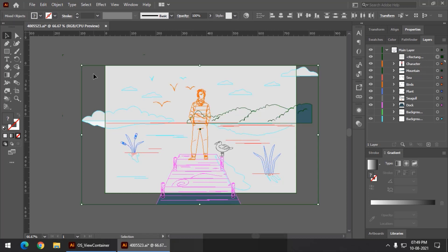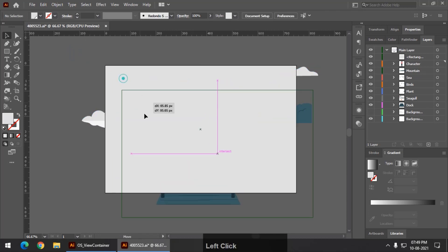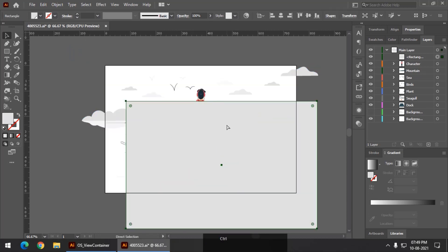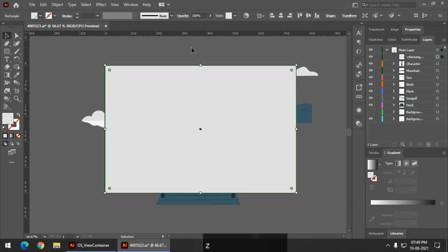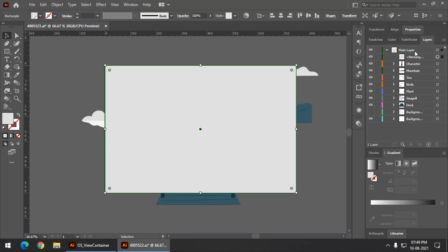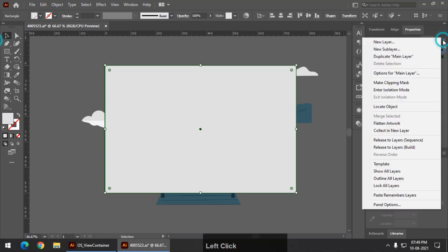As you can see we already have a rectangle. So instead of using the usual clipping mask method, what I'm going to do is simply click on this main layer and use the settings of this layers panel from here and simply click on make clipping mask.